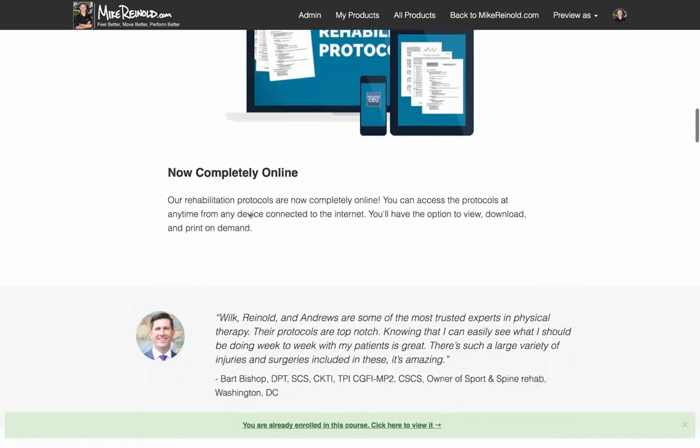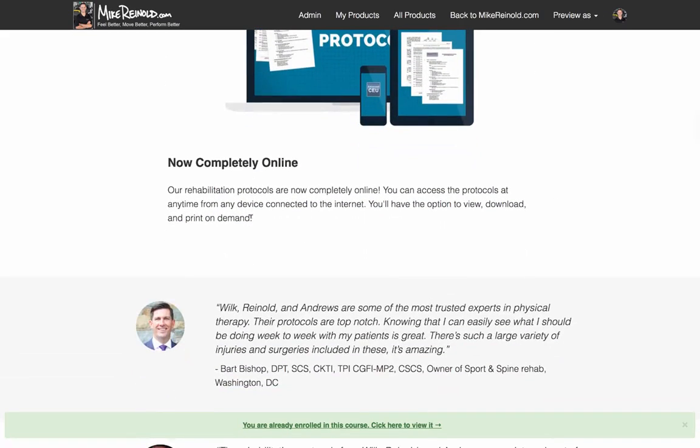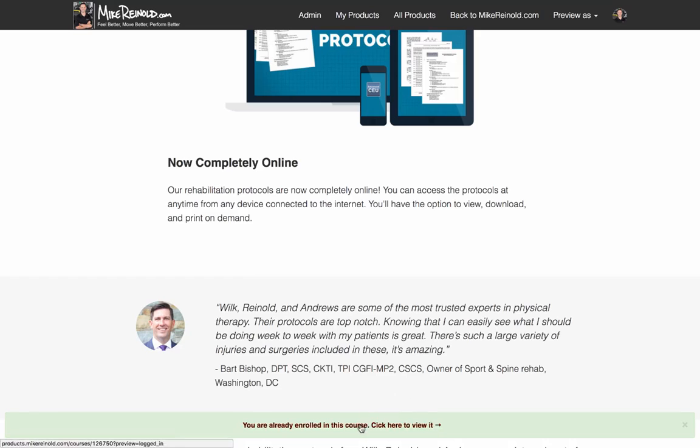But most importantly, they're now completely all online. So that's what we're pretty excited about. We revised them, we've expanded them, and we've put them online. Super excited about this. You can view them. I want to show you how that looks in this platform, but you can download them, you can print them, you can use them in your clinic every day.